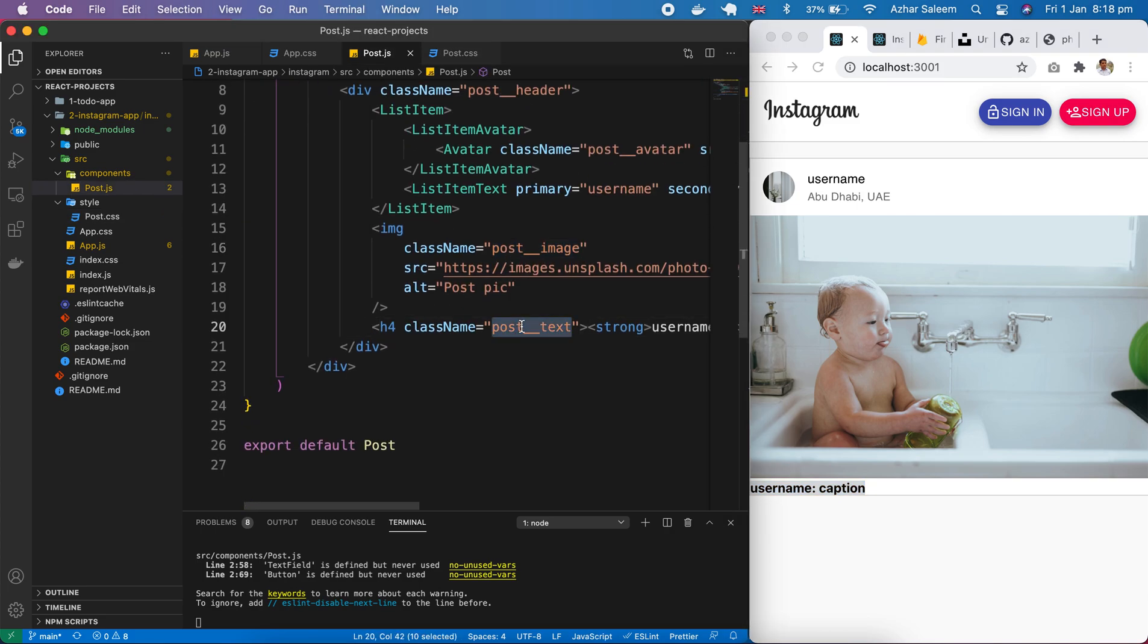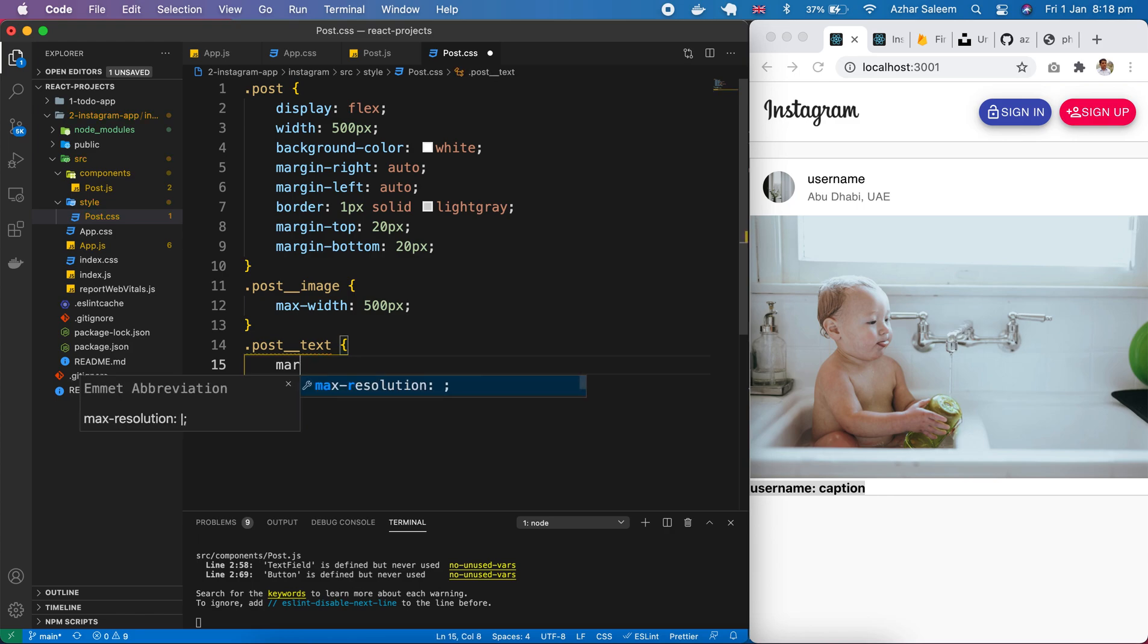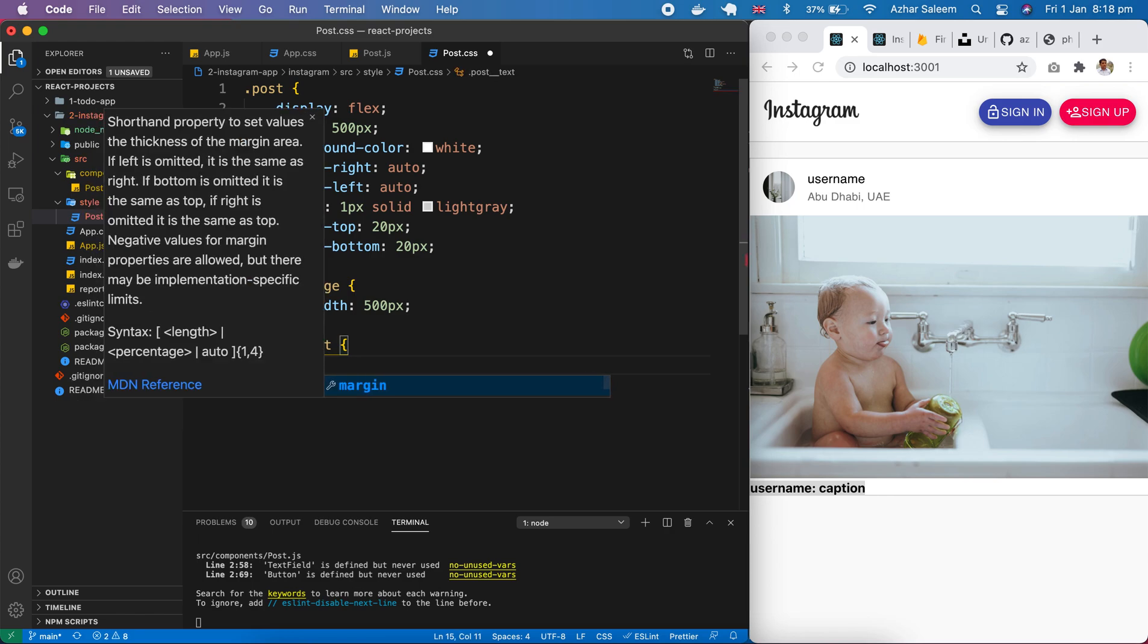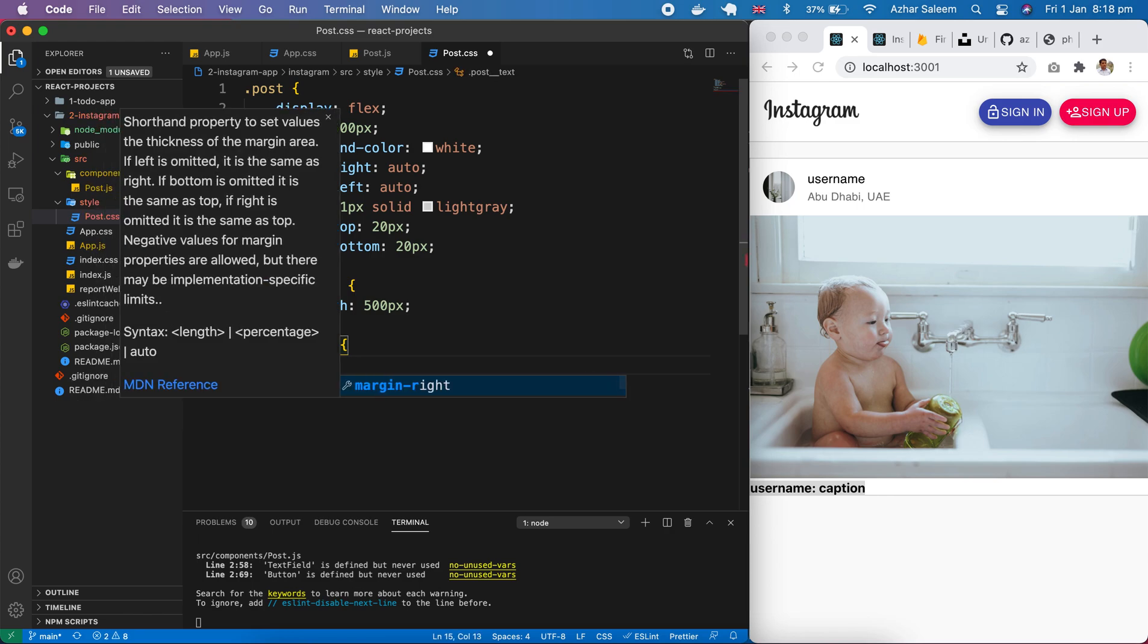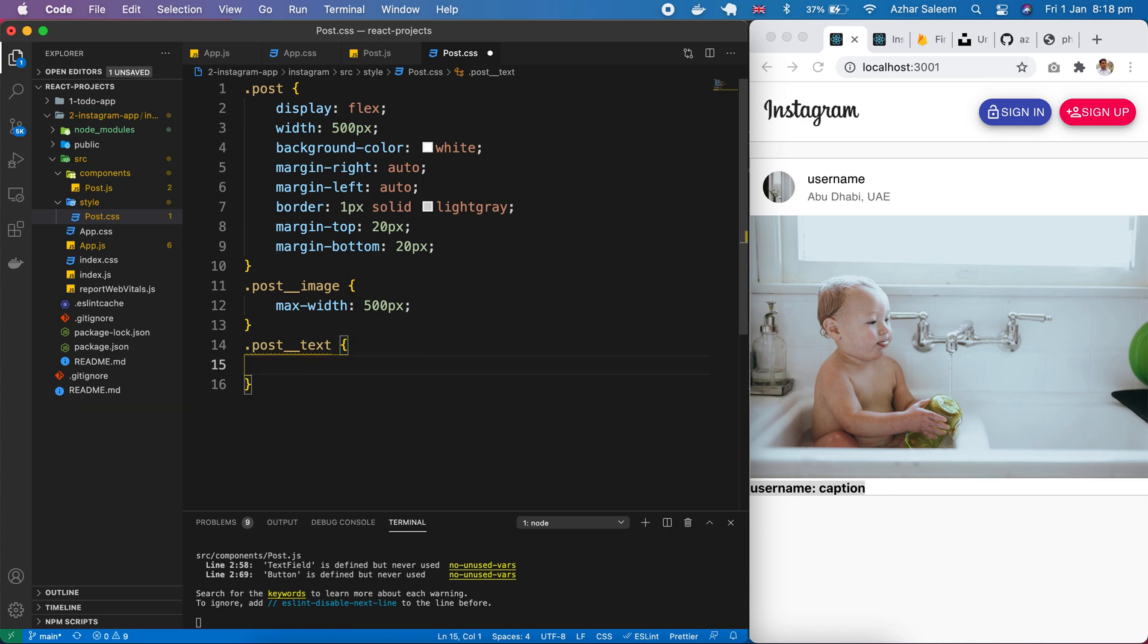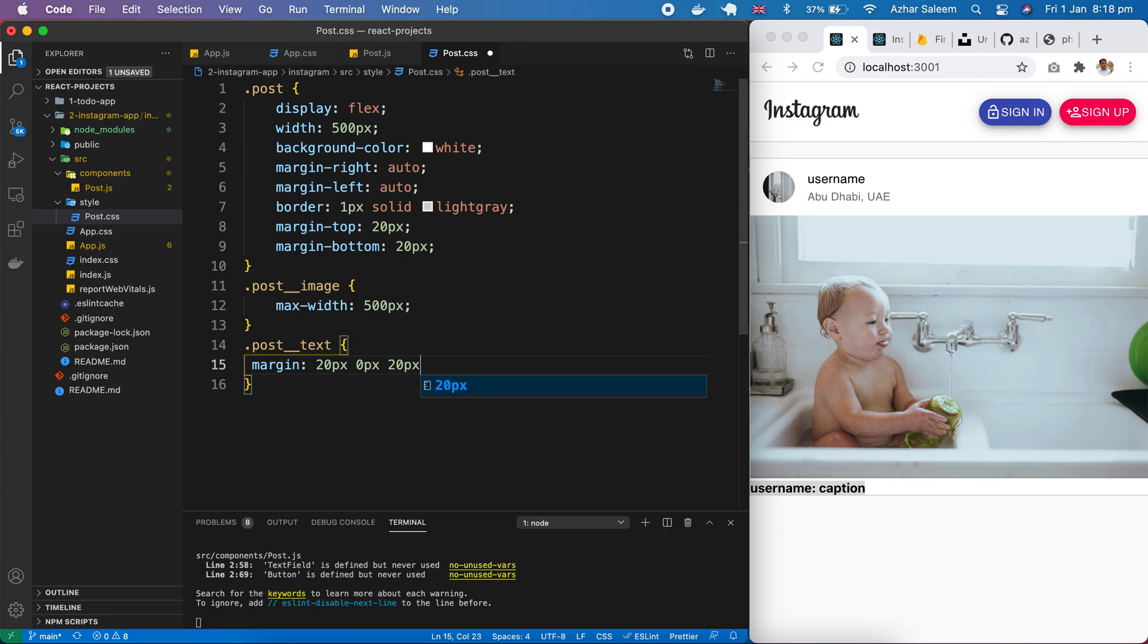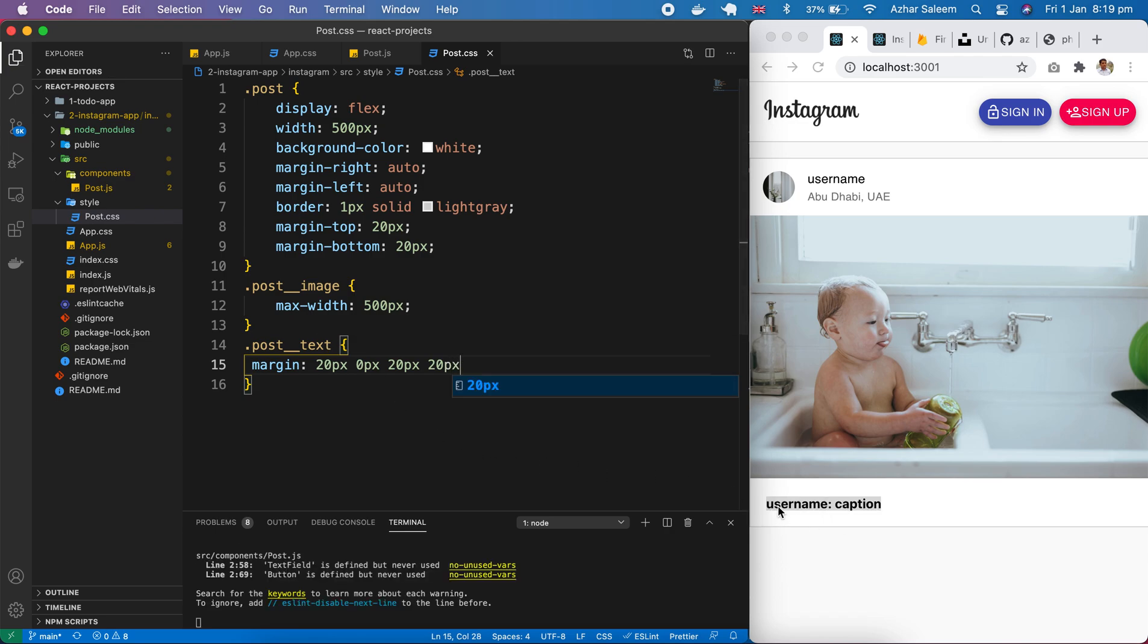Here is the post text. Margin right, 20 pixels and margin top, shall we just give the margin. And this margin will be from top 20 pixels and right 0 pixels, bottom 20 pixels and left as 20 pixels. Save. Now perfect. From top 20, right from here 0, bottom 20 pixels and from left side 20 pixels.